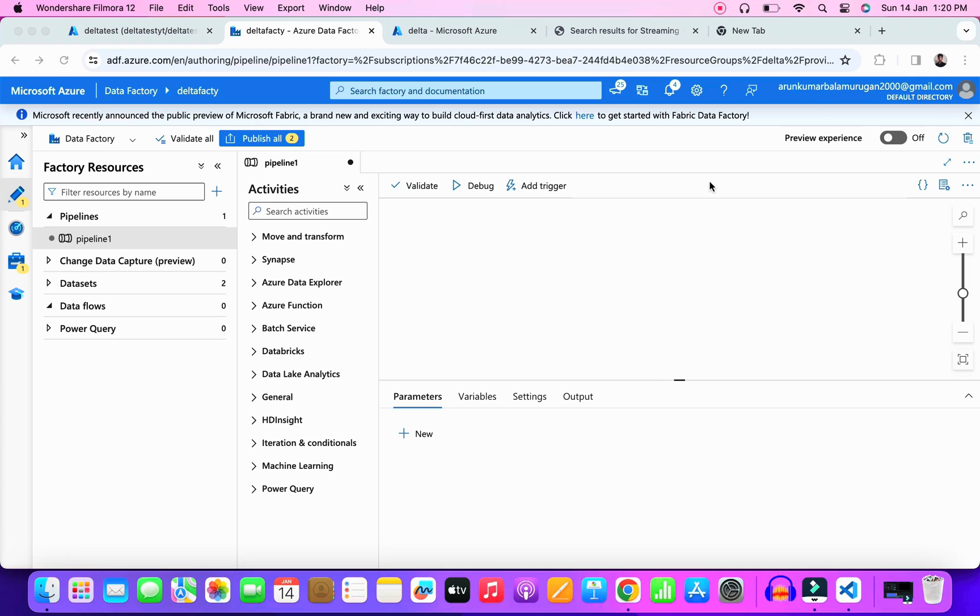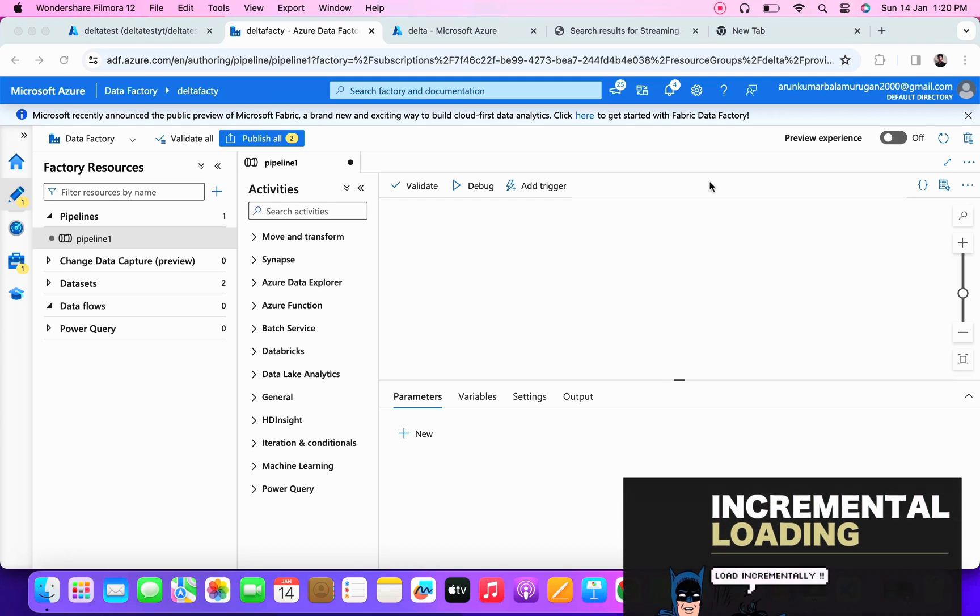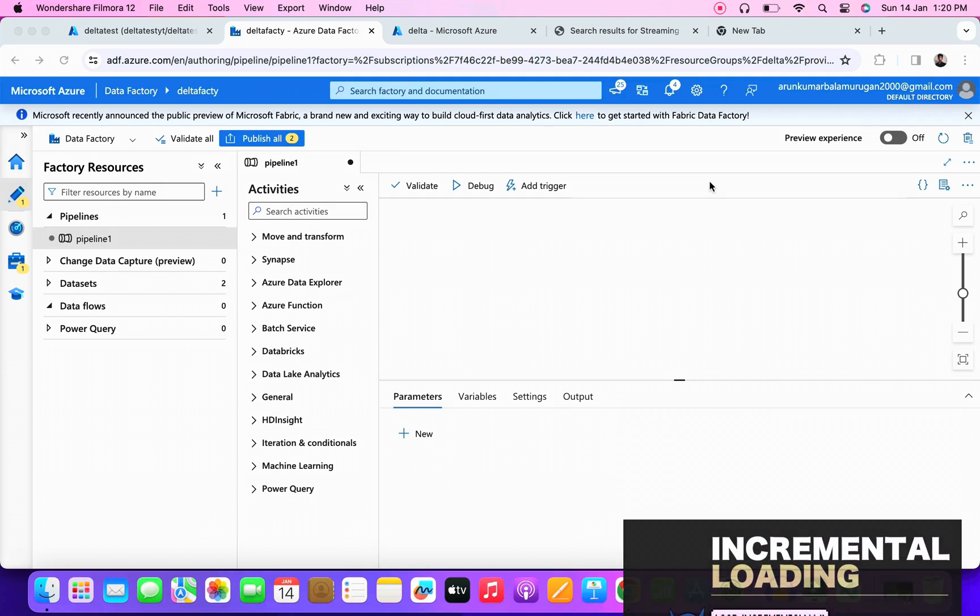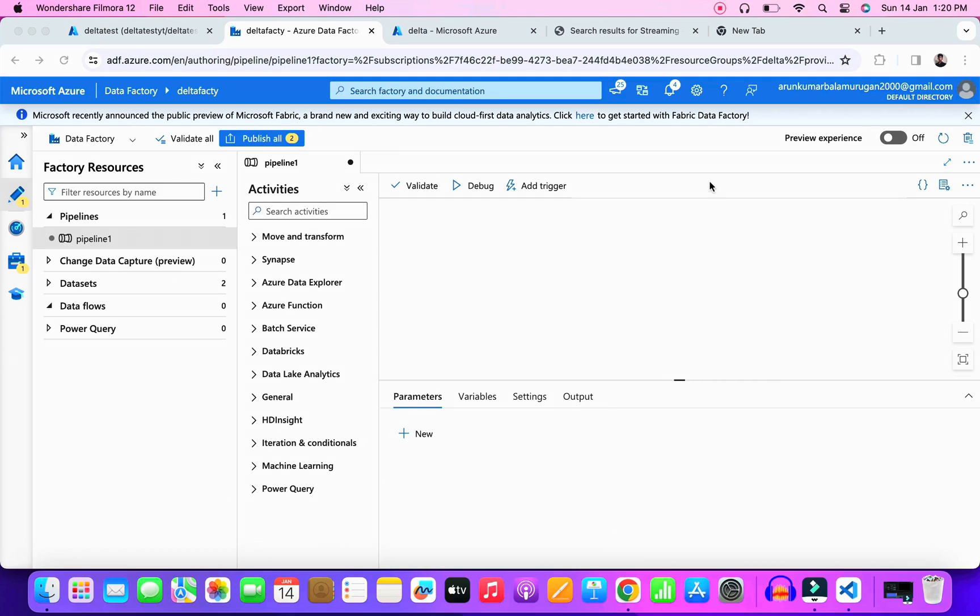There are two ways you can capture the delta data from the source. First approach is using the timestamps in the source with copy activity. Second one we can use the data flow activity to capture the delta data. I already made a video on the first approach and in this video I'm going to use the data flow activity.